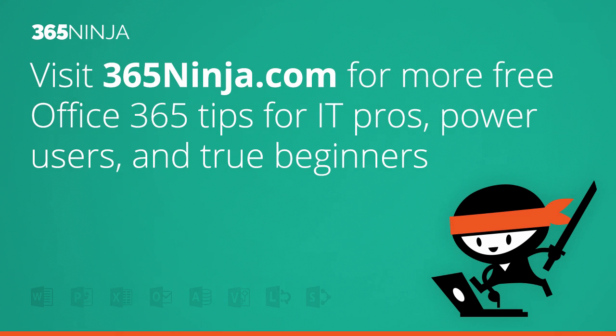I hope that tip helped when you're seeking to hide mailboxes from your global address list in Office 365. For more tips and tricks like this one on Office 365 or BetterCloud for Office 365, please check back with 365ninja.com. Thanks.